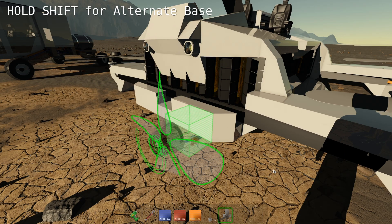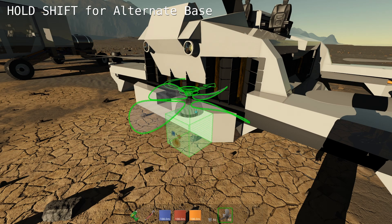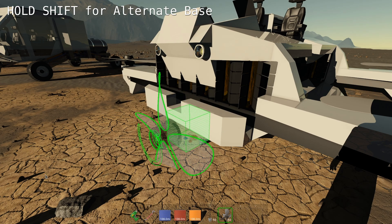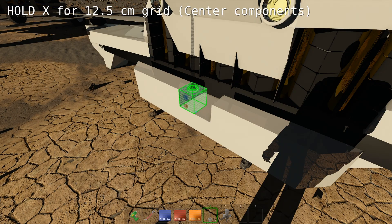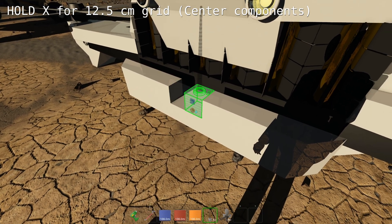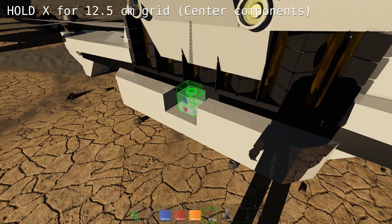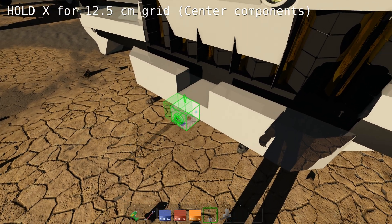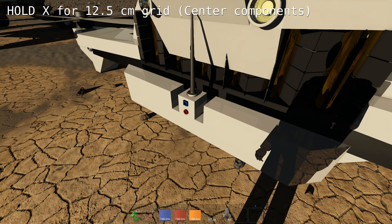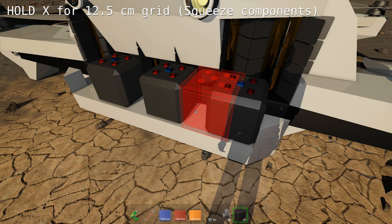When adding a component to a build, you can hold Shift to change the base. You can hold X to center a component. This allows you to access a 12.5 centimeter grid. You can also use this to squeeze components more tightly.